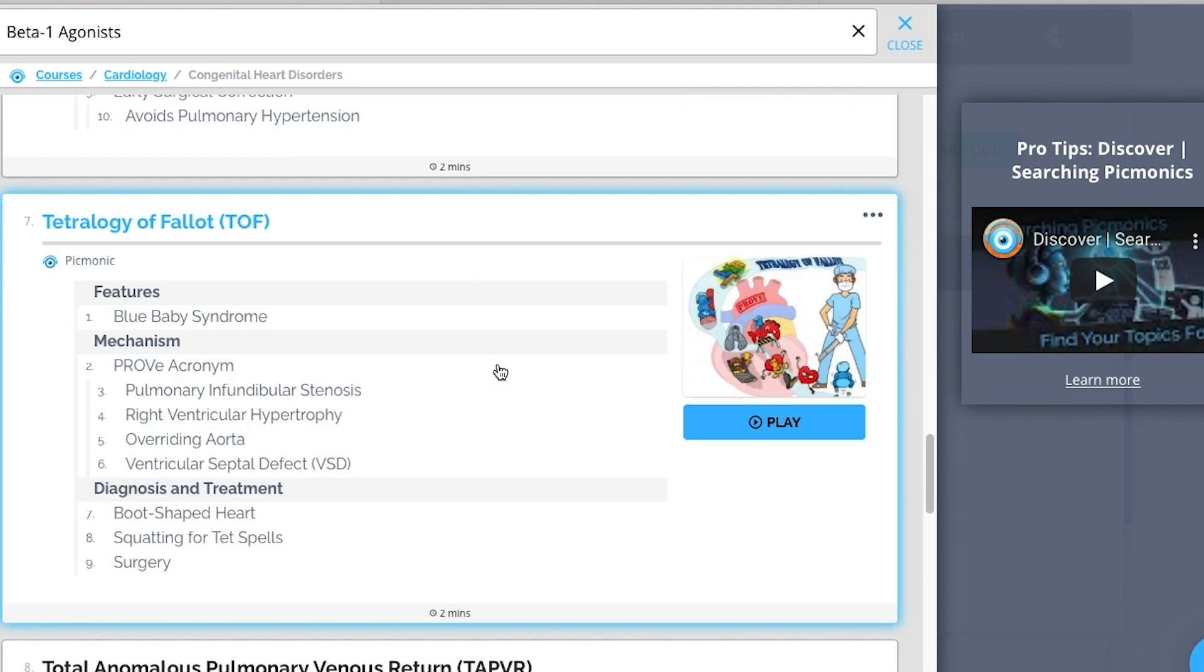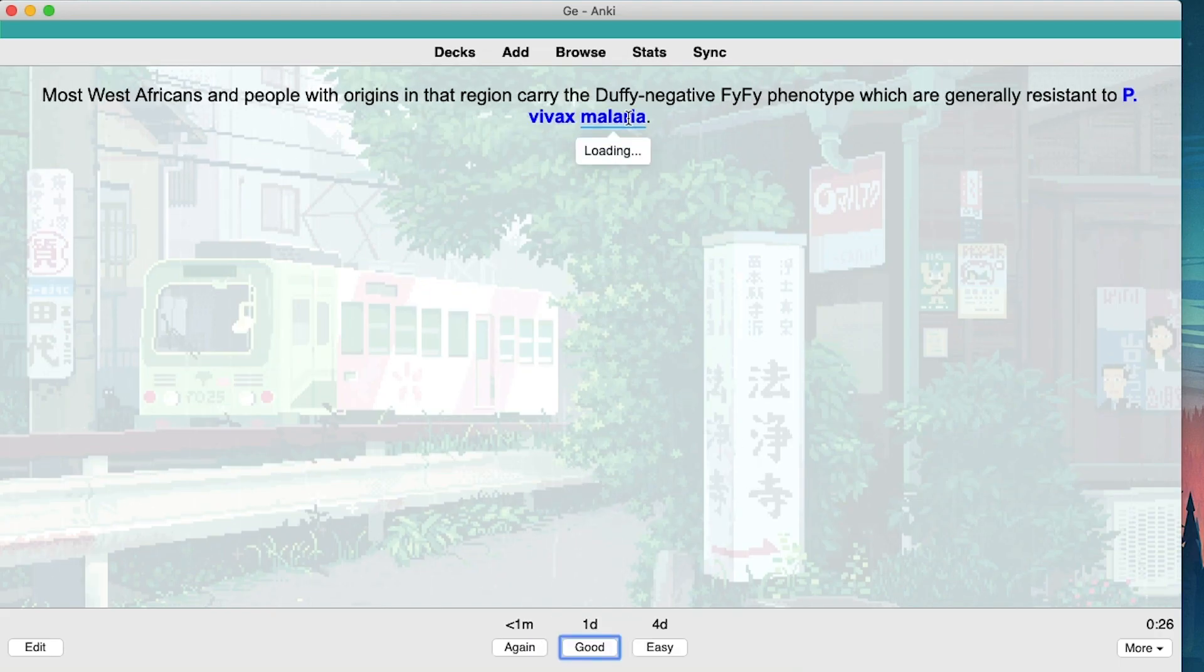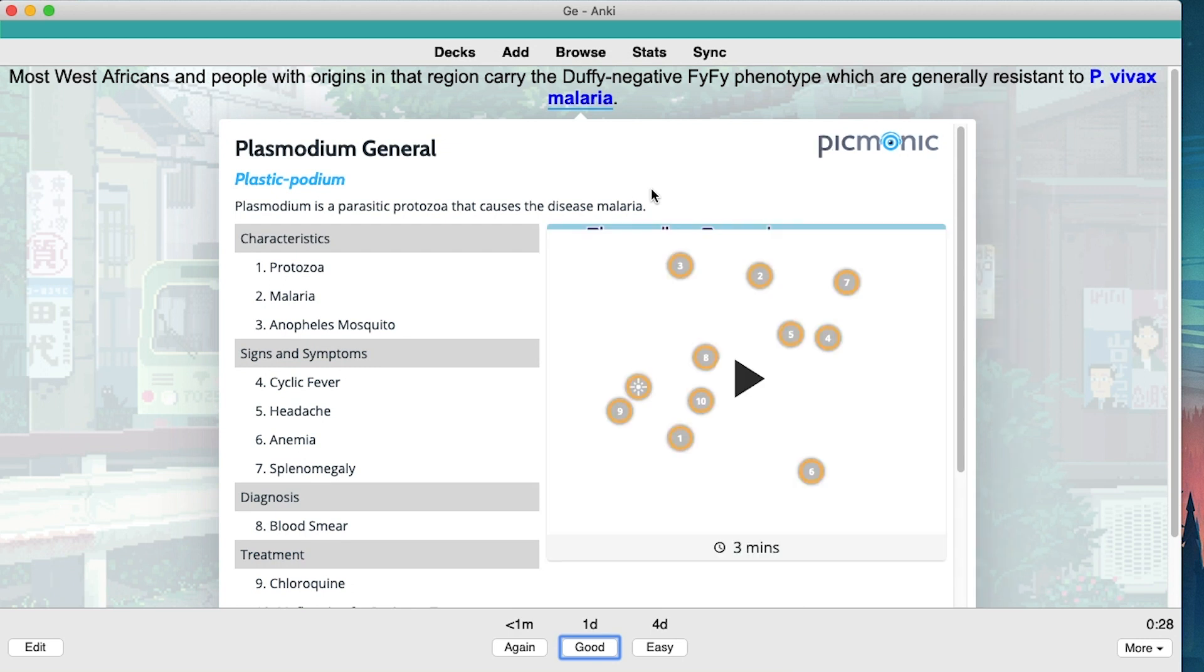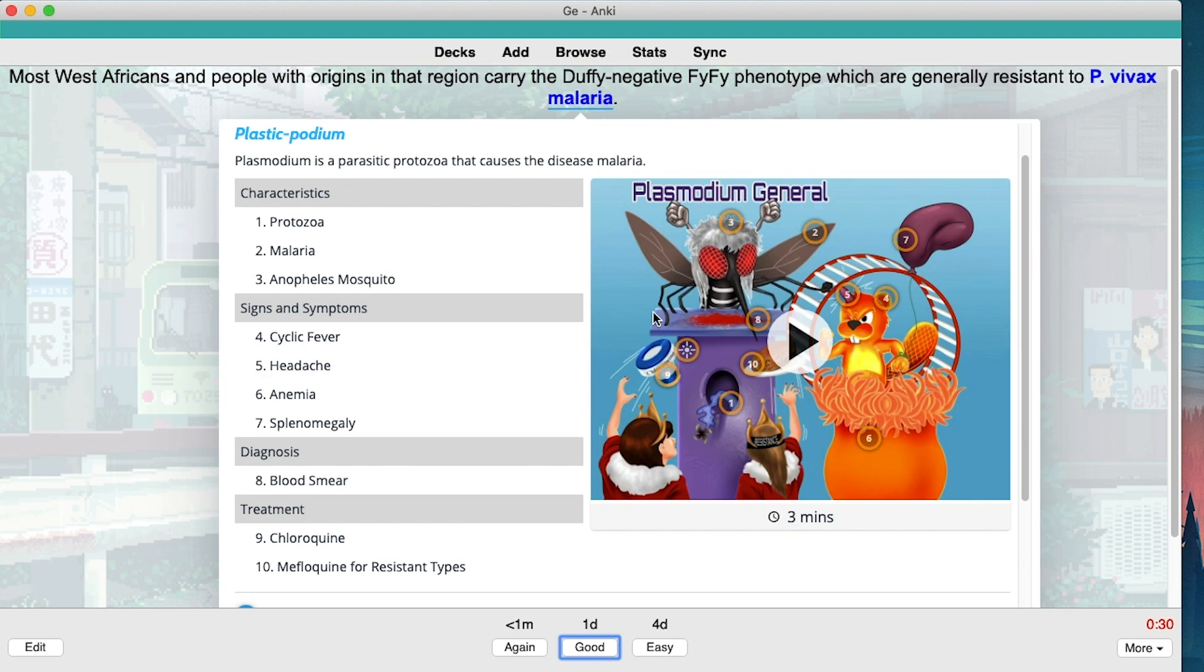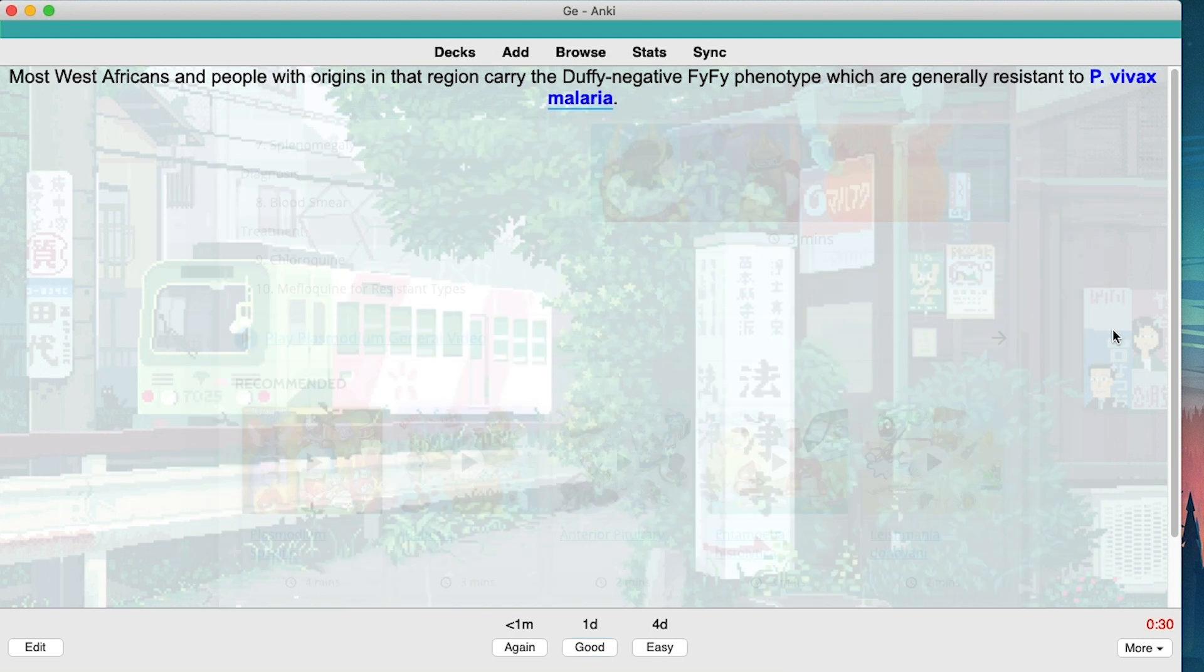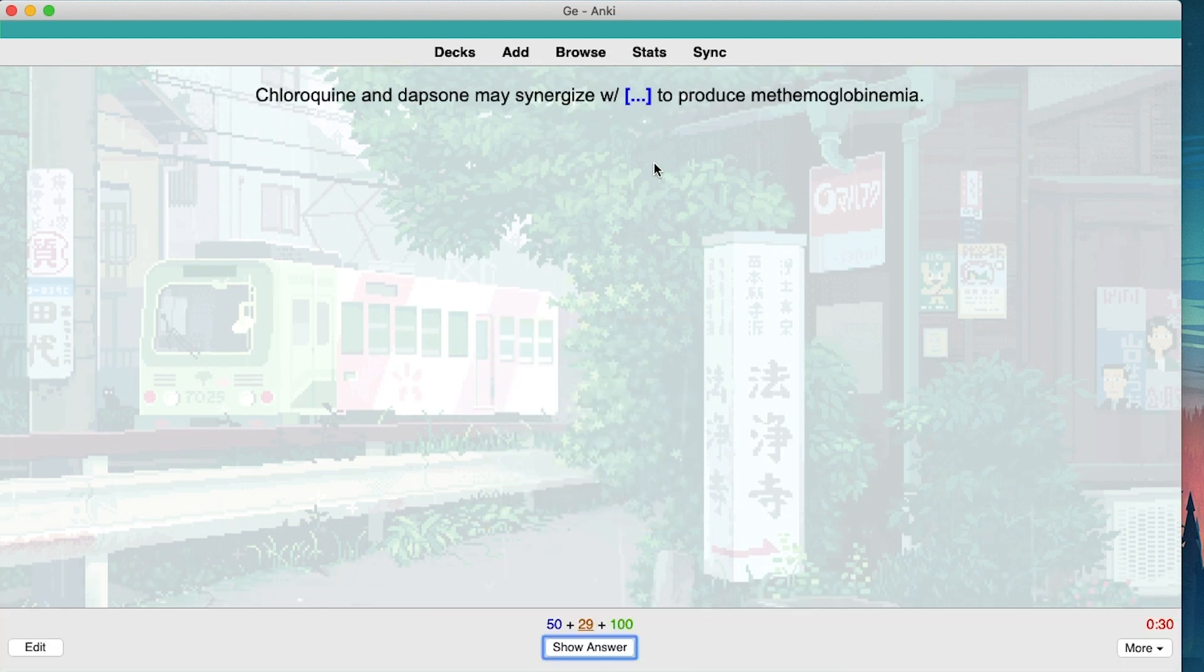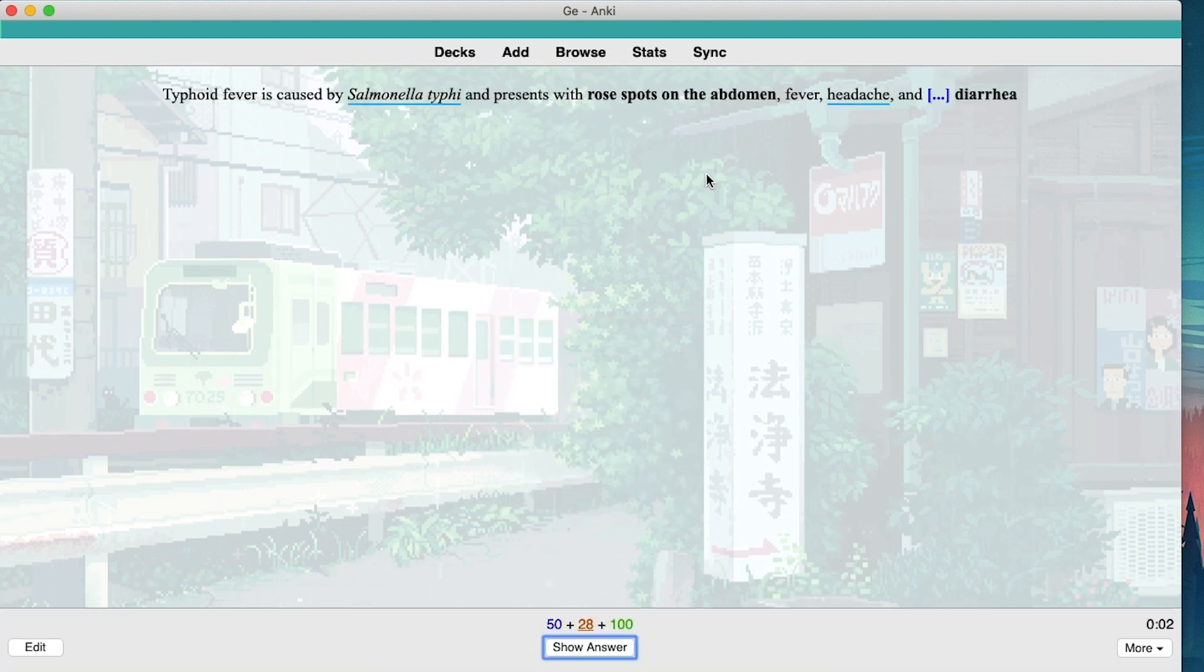Picmonic also has an Anki add-on which is separate from the app itself. You can download the add-on with the link below. It allows you to view Picmonics of certain words while you review the cards. You can even play Picmonic videos through this add-on. The greatest part of this add-on is that it's free.